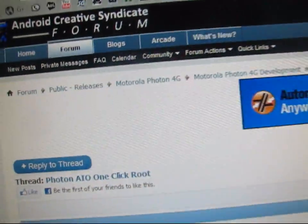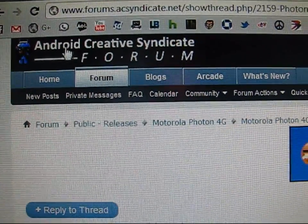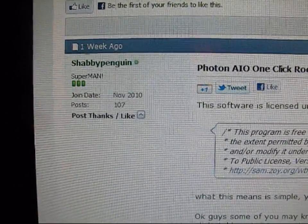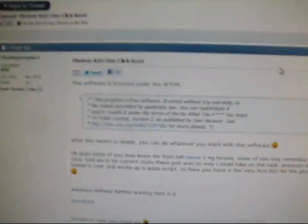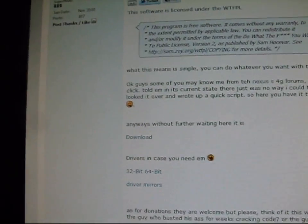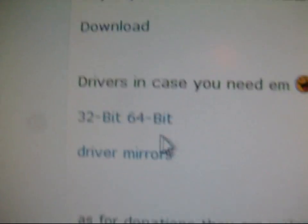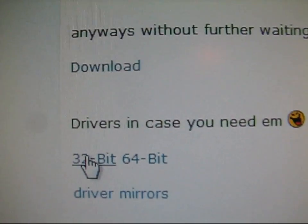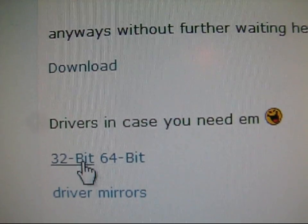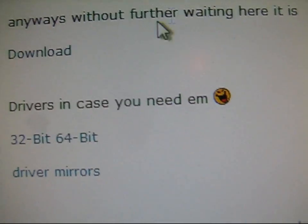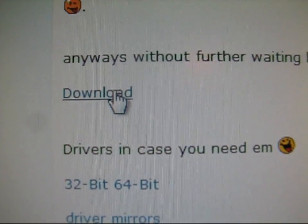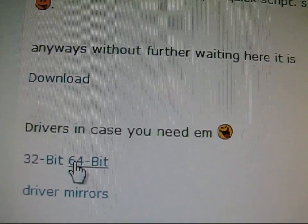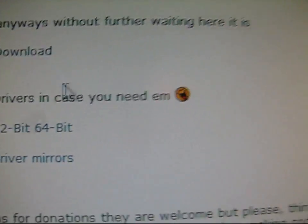Click on the link in the description — it takes you to the Android Creative Syndicate forum. You're going to need to install the drivers on your PC, so whether you have a 32-bit or 64-bit operating system, choose whichever one you have. Also click Download for the one-click root — that's the Photon all-in-one one-click root. Download both the drivers and the one-click root.